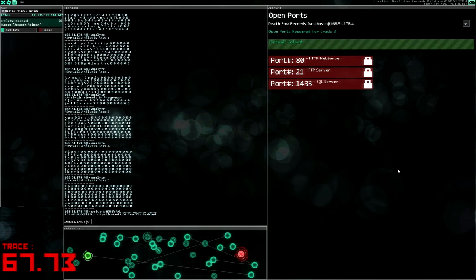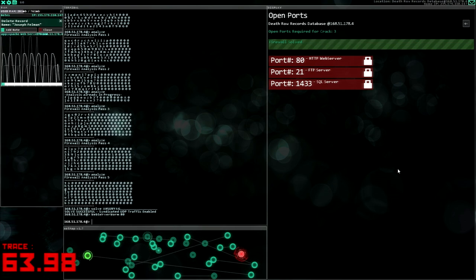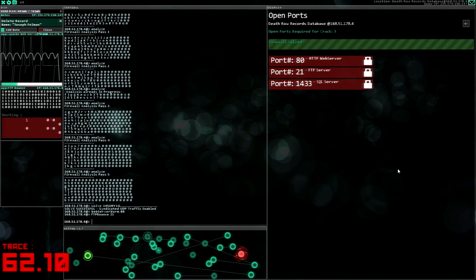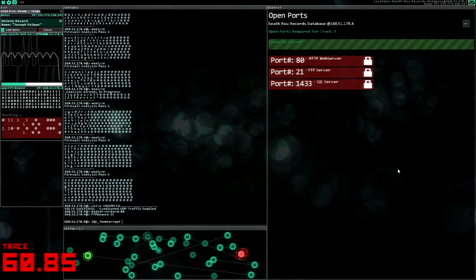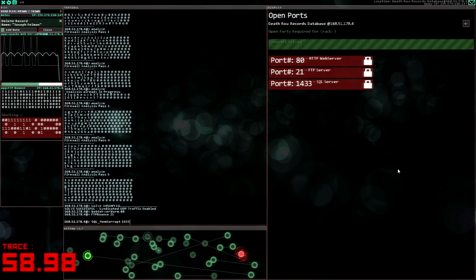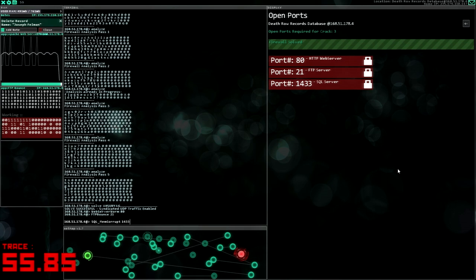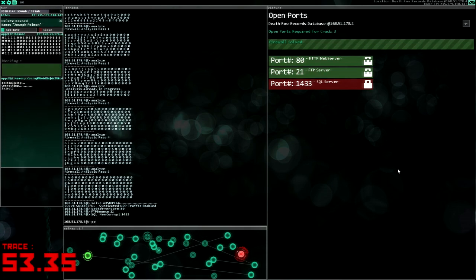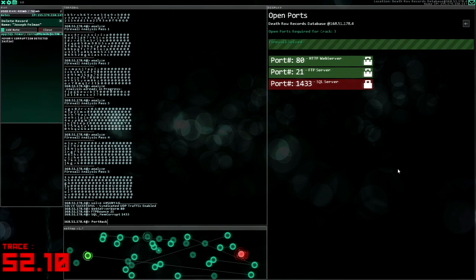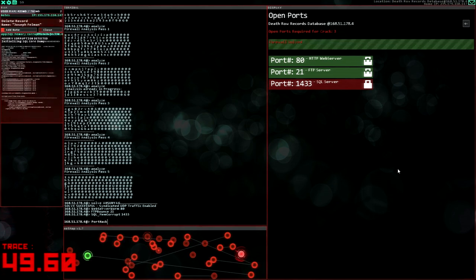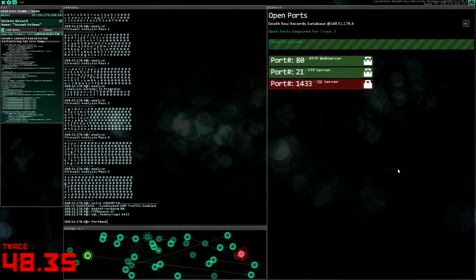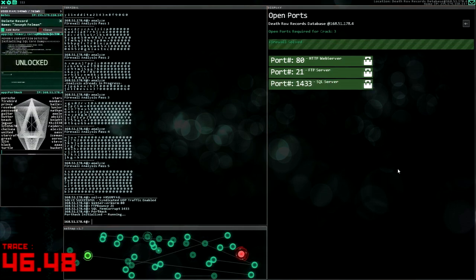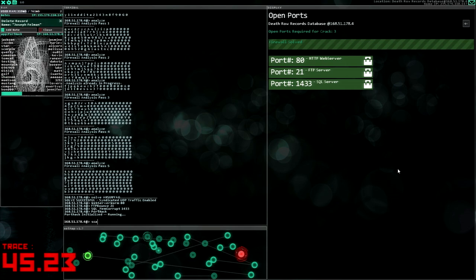All right, okay, let's do the web server on port 80, the FTP on 21, and the SQL 1433. Oh dear, this is going to be tight. All right, free up some memory, let's get the port hack ready. Delete record Joseph Fellman.